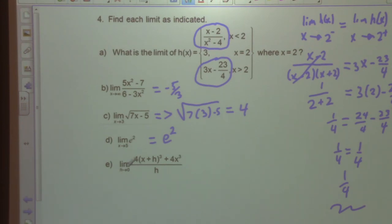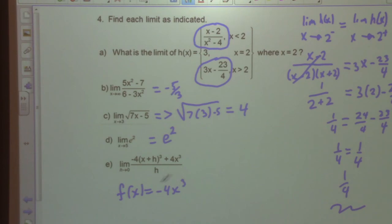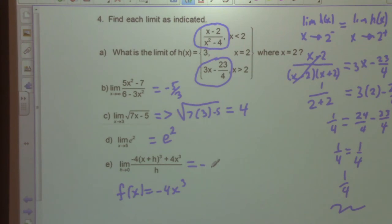Part E: the limit as h approaches 0 of [4(x + h)³ - 4x³] / h. This is the definition of the derivative, where f(x) = -4x³... actually f(x) = 4x³, so the answer is the first derivative, which is negative 12x².